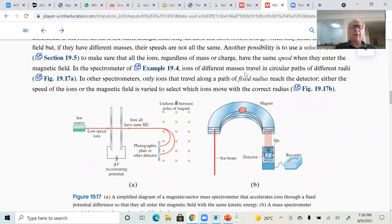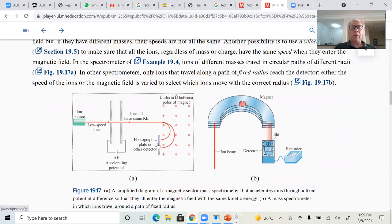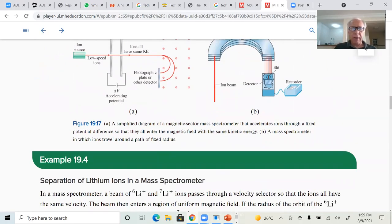Ions of different masses — if the ions have different masses but same kinetic energy before getting into the magnetic field — they're going to end up with different trajectories. And I can prove that to you. That's an interesting problem — the mass spectrometer.